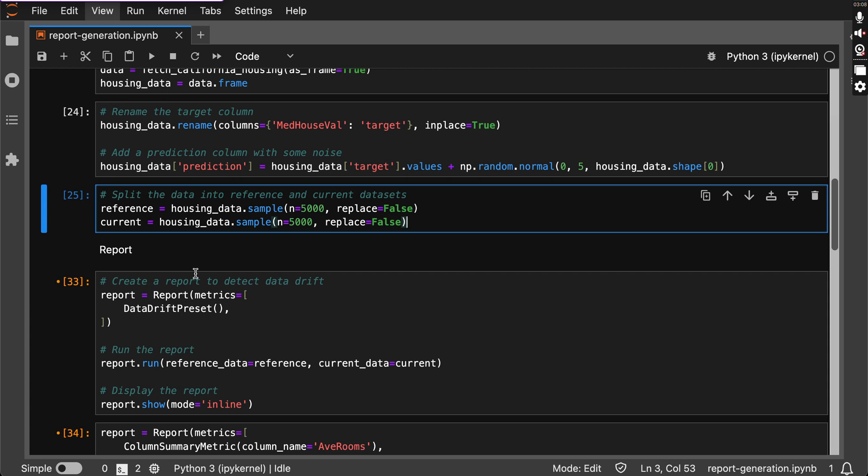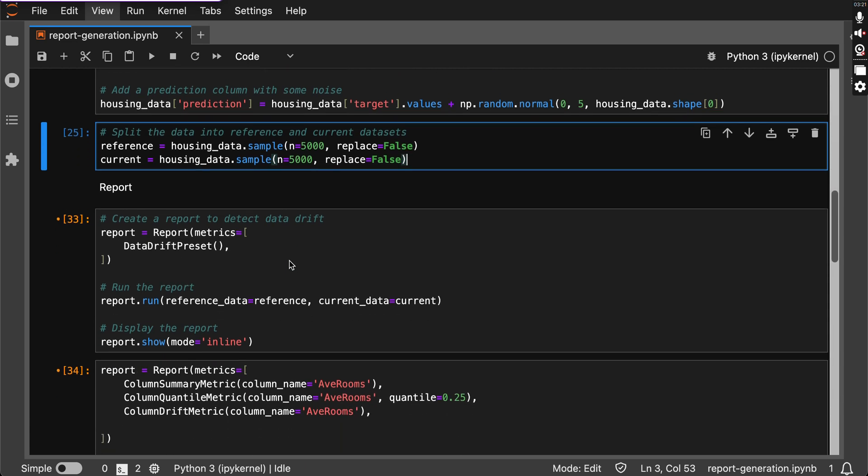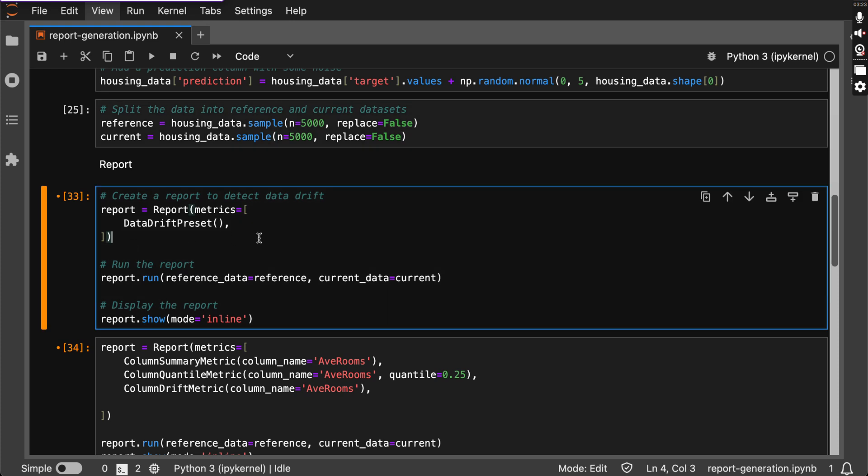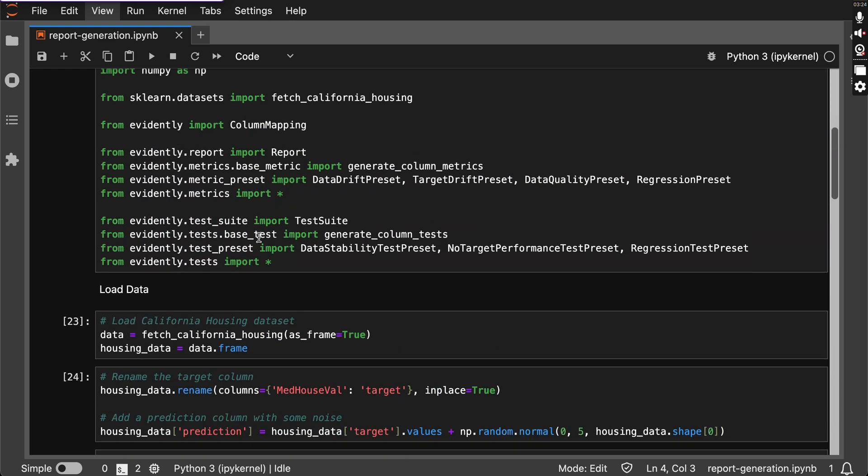Perfect, our data is ready for some serious analysis. Let's kick things off with the data drift report to see if there are any shifts between our reference and current. So let's just run it.